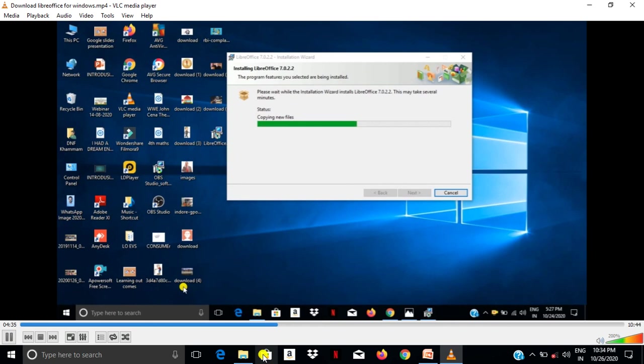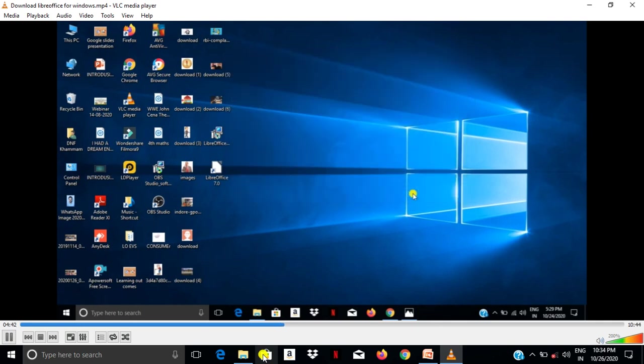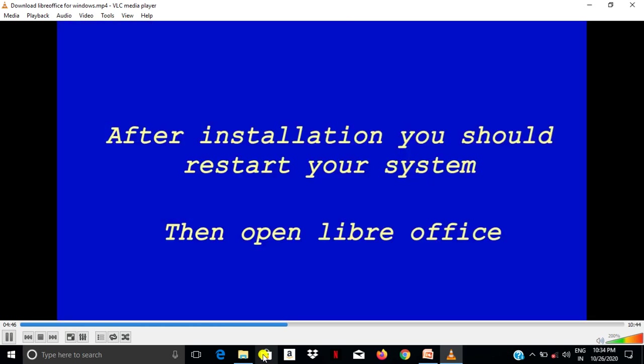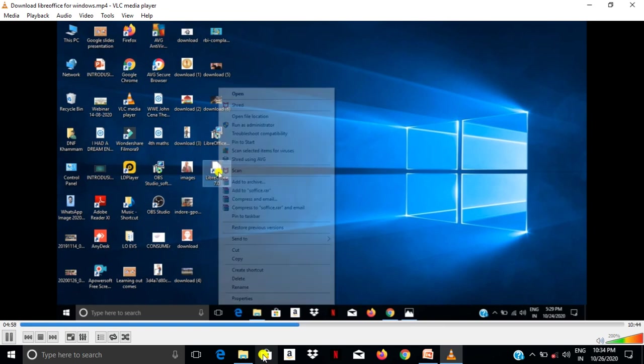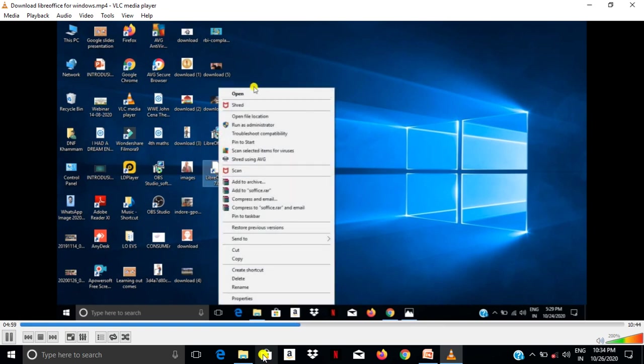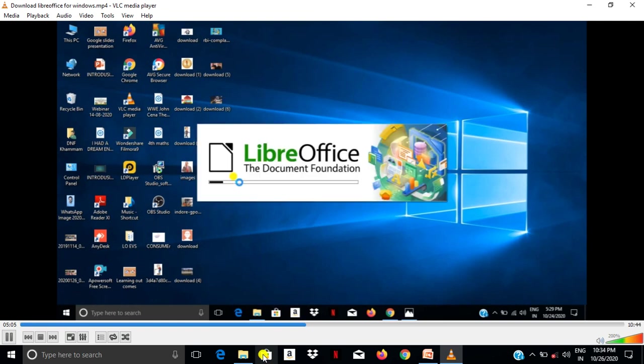All files are copying here. After copying files, select finish. Then it will come like this. After installation you should restart your system, then open LibreOffice. Here that is shortcut form, then open LibreOffice application. Now it is ready to open.